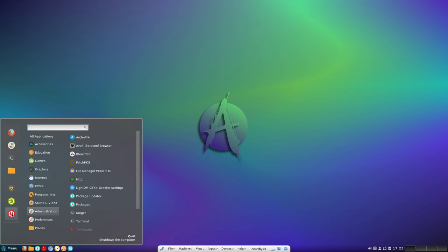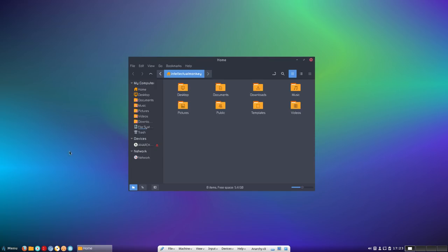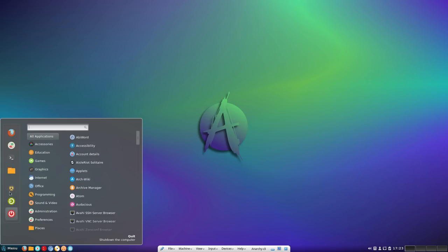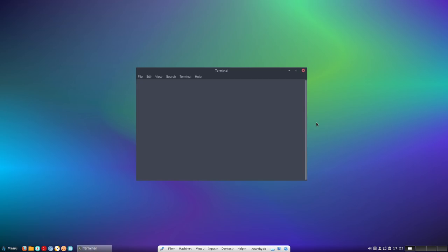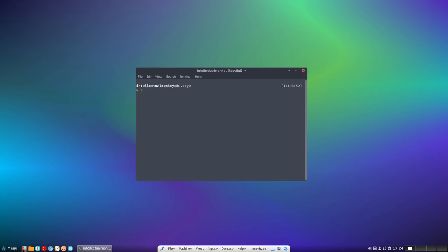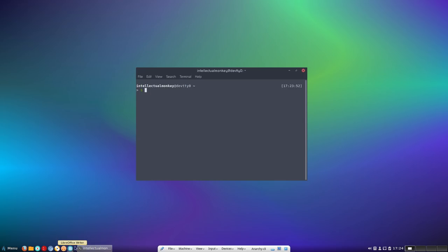Here is the quit button, logout button, lock screen, file manager, terminal, settings, and Firefox browser. Here we have Firefox browser, file manager, packages, terminal, Chromium, VLC media player, music, and LibreOffice Writer. Nice system.